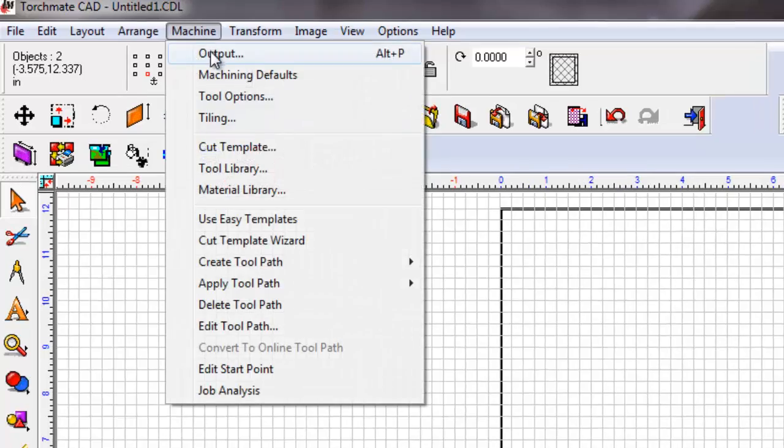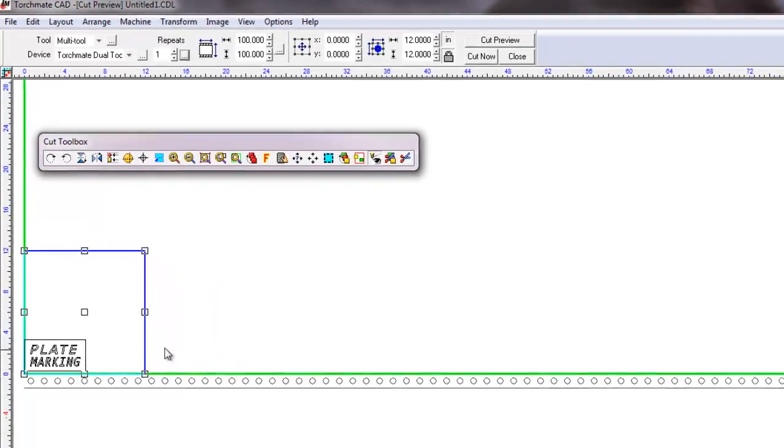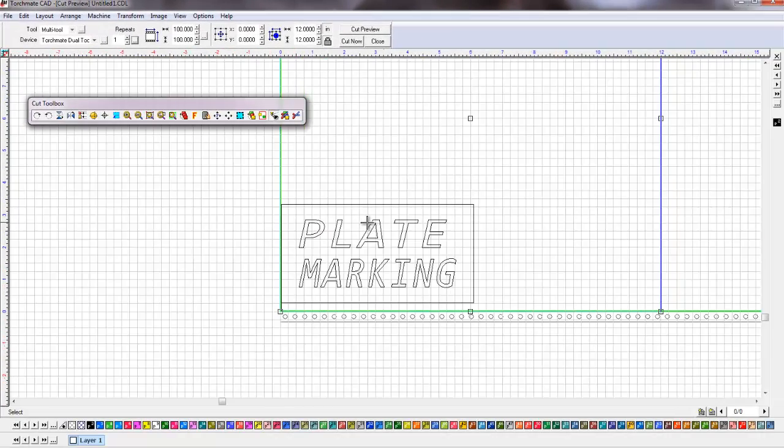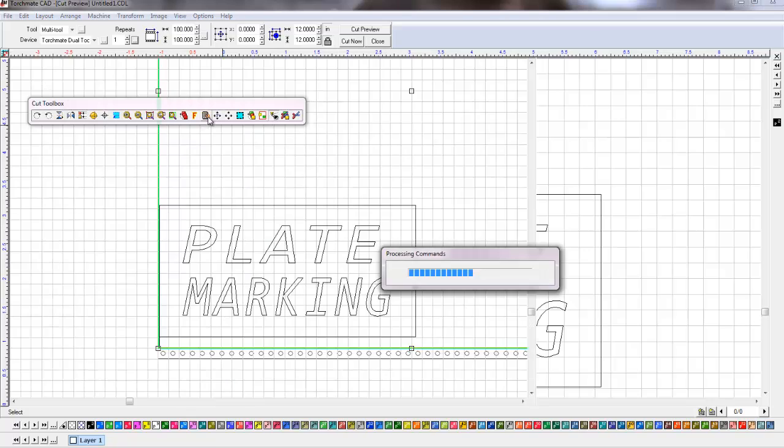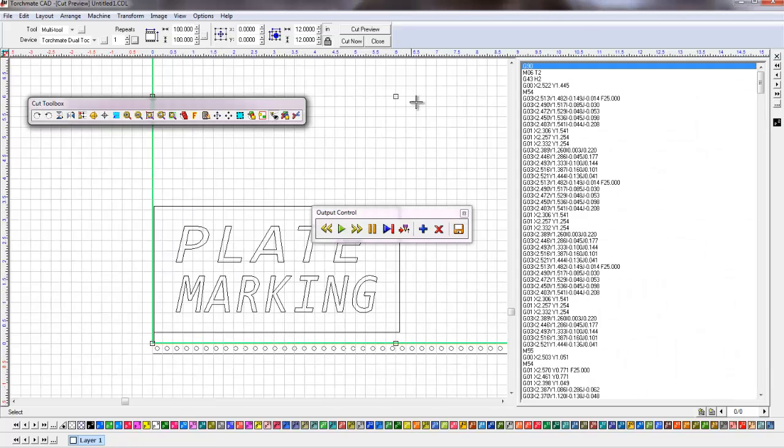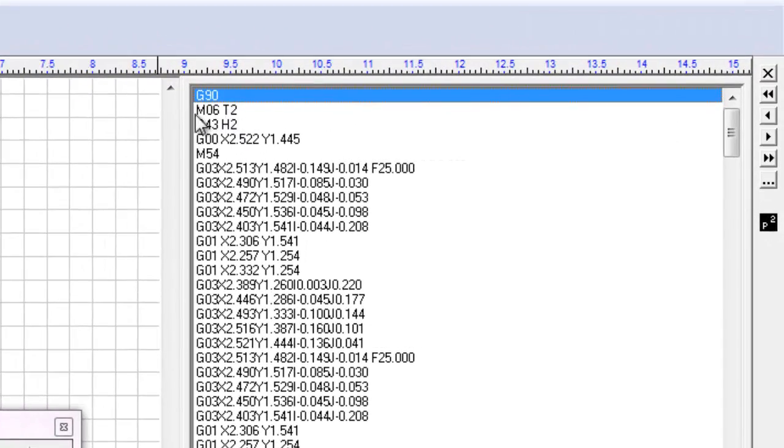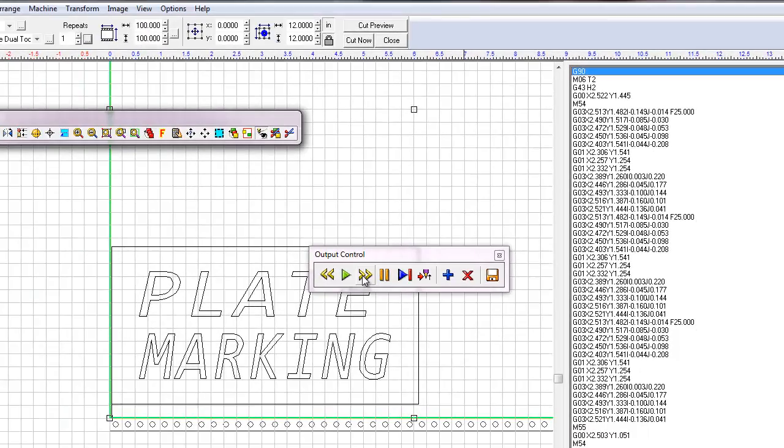We're going to go to machine output. Here we're going to click zoom in a little bit. And we're going to hit the remote with a hand. This is going to generate G-code. As you can see right here, T2, that is our plate marker. So we know plate marker is going to be the first tool used.